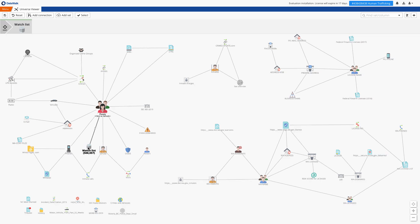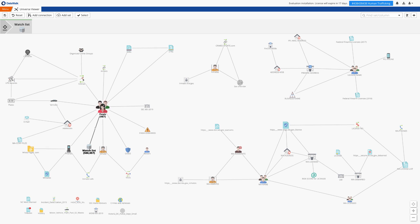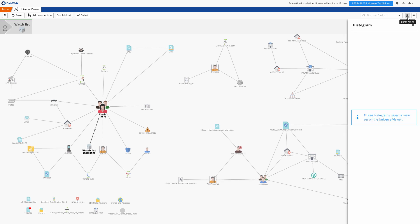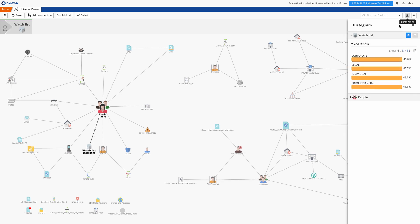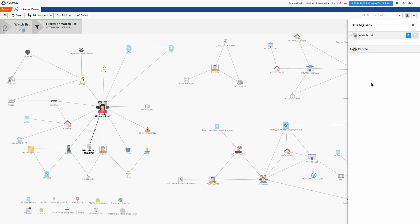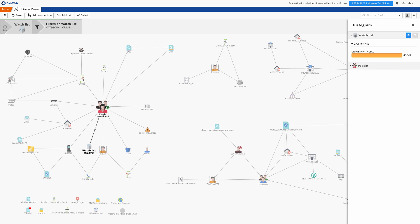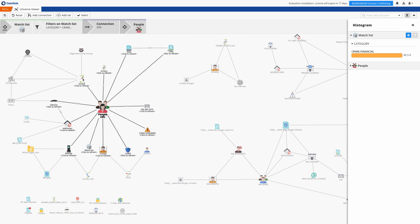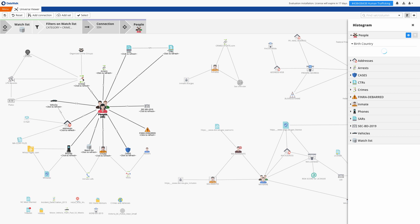We'll do some simple querying by first selecting the watch list, and then the system will highlight all the connections and connected sets associated with the data in the watch list. We see that we have about half a million people on this watch list, and that 487 people in our people data set are on this watch list. We can filter the watch list via histogram to select only those on the watch list for financial crimes, and this leaves about 45,000 people, and we see that 45 of the people in our people data set are on this watch list and tagged with financial crimes.